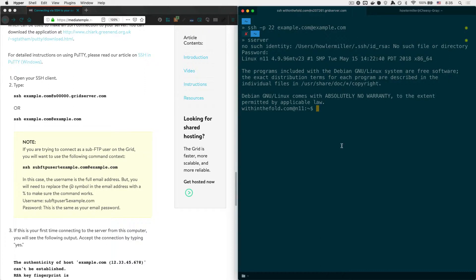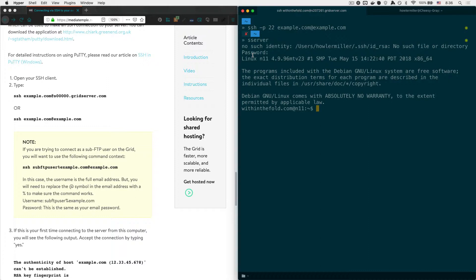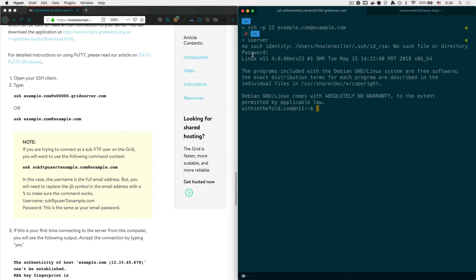So what we need to do now is set up an SSH key. And what an SSH key is, is basically a stand-in for your password. It will take the place of your password so that you don't have to enter a password every time you log into the server. It's a way for your server to identify your computer and say, okay, yeah, this computer's a good guy. We can let him in.